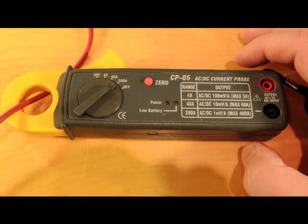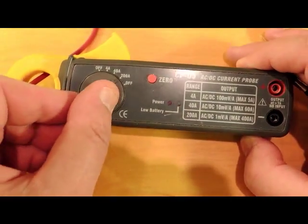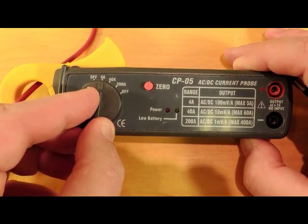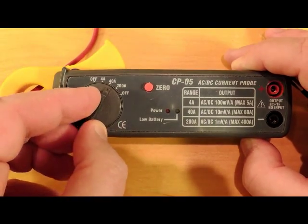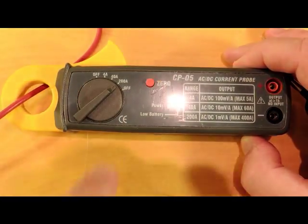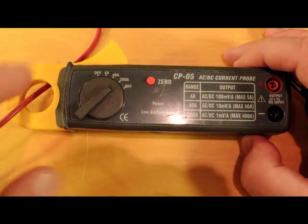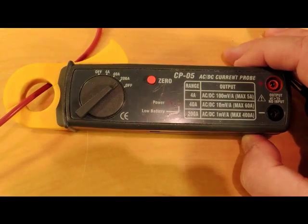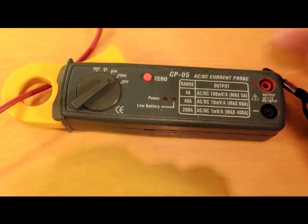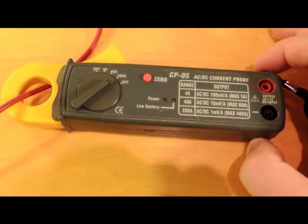I won't actually do much more measurements on this one, this is more of a teardown video. It seems to have ranges of 4 amps, 40 amps, 200 amps in this particular one. There's a little zeroing button so you can null out the stray magnetic fields and create accurate measurements.